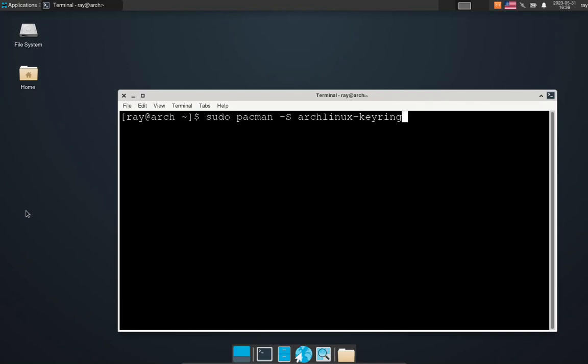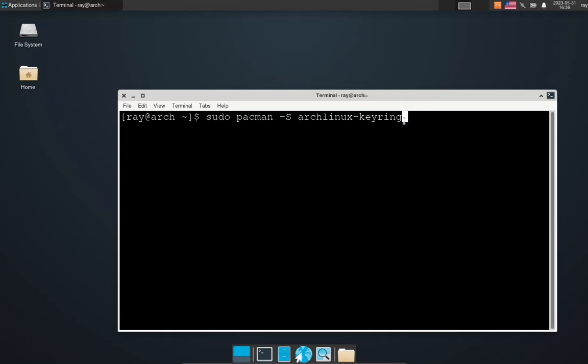If you have an error saying invalid or corrupted PGP keys when you try to update Arch after a long time, you need to write this command. You'll have to press enter and write your sudo password.